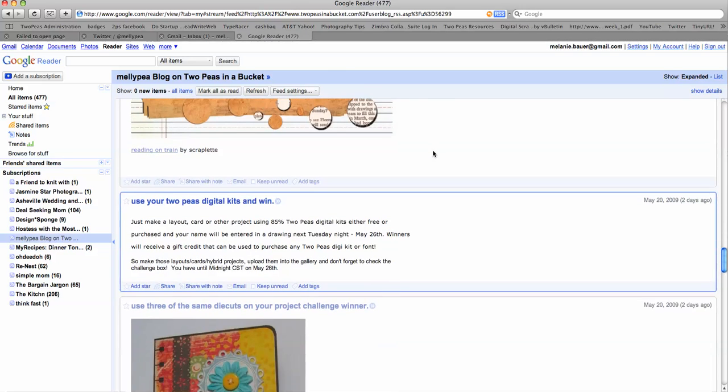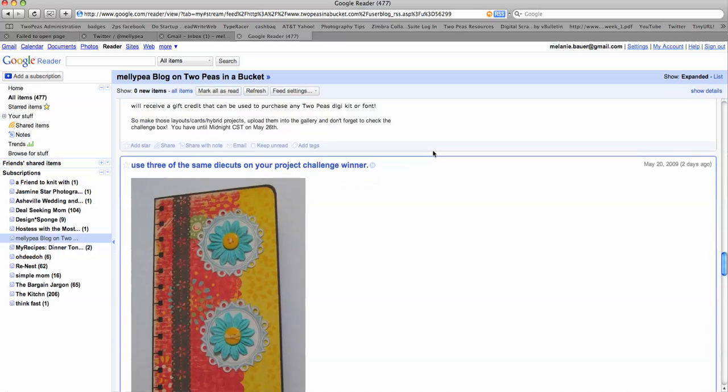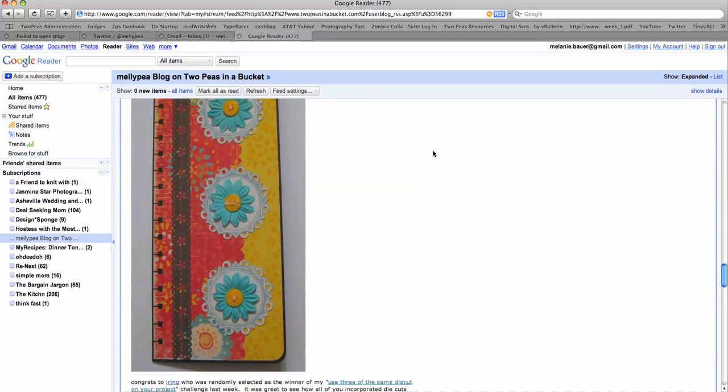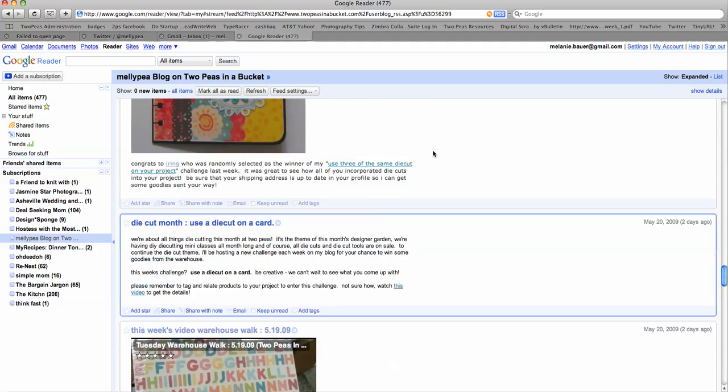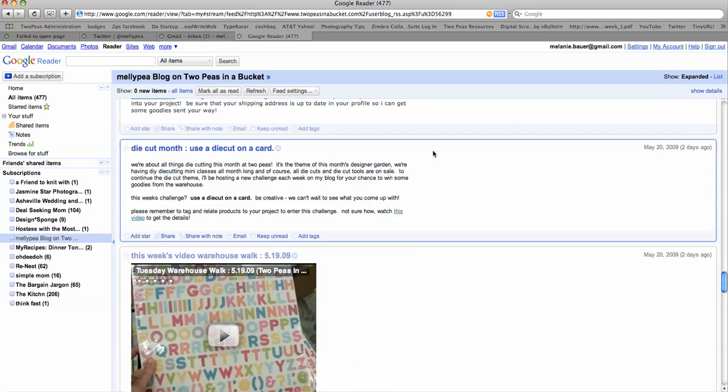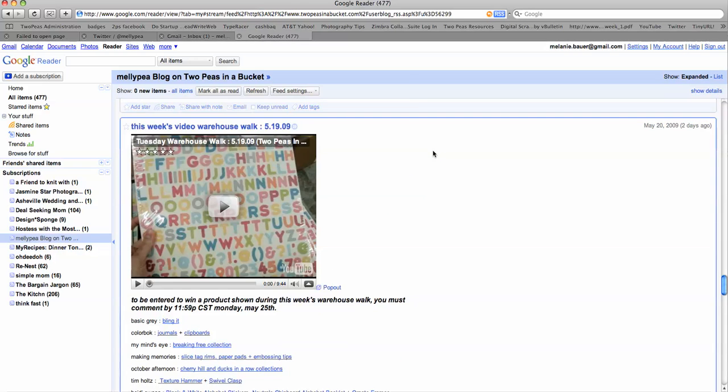So instead of taking a peek online, or if you forget, this is always going to show you everything. So like, look, you can even watch this week's video warehouse walk. It's right there.